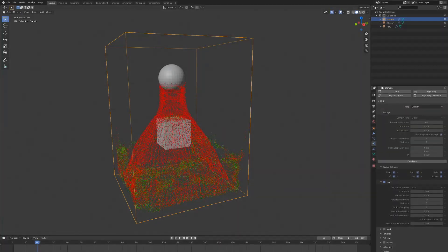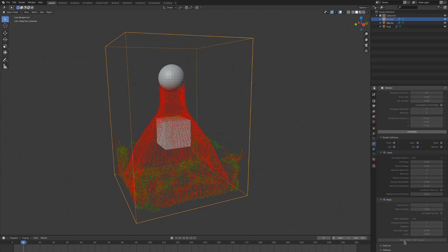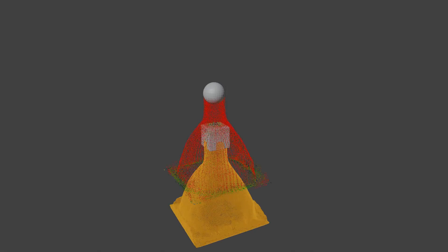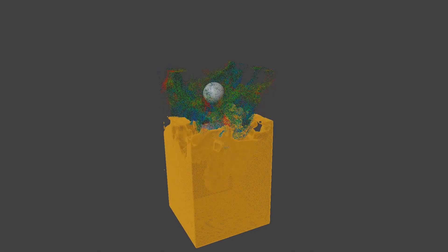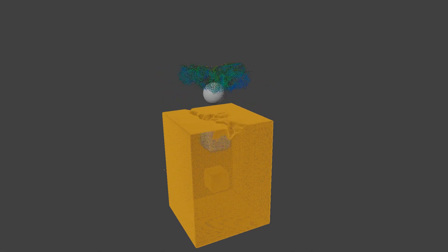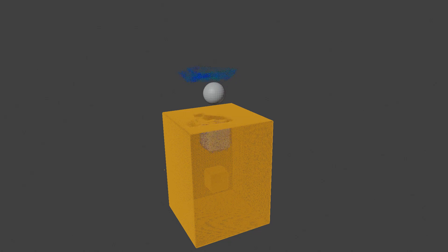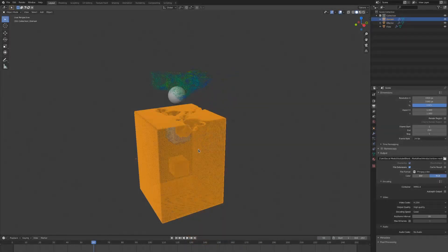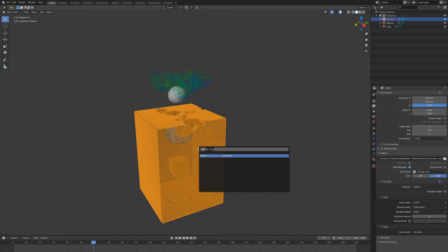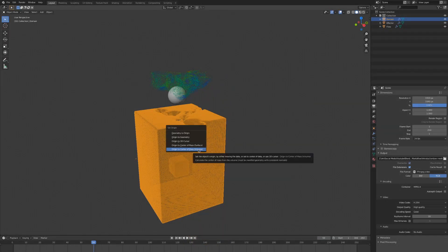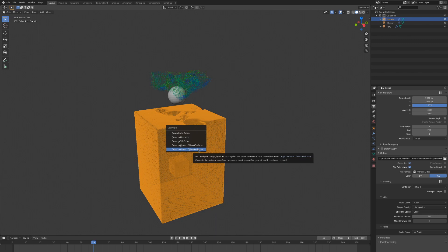Now we can open up this mesh menu, toggle on the mesh option, and bake that data as well. If your baked mesh ends up being too low, then you will need to reset the origin to the center of the object. Bring up your search menu, type in set origin, and select origin to center of mass, volume.